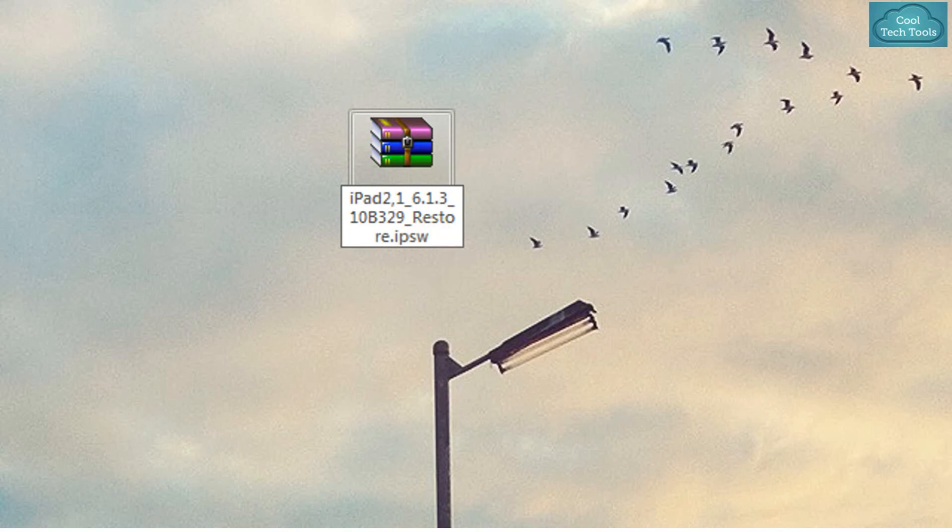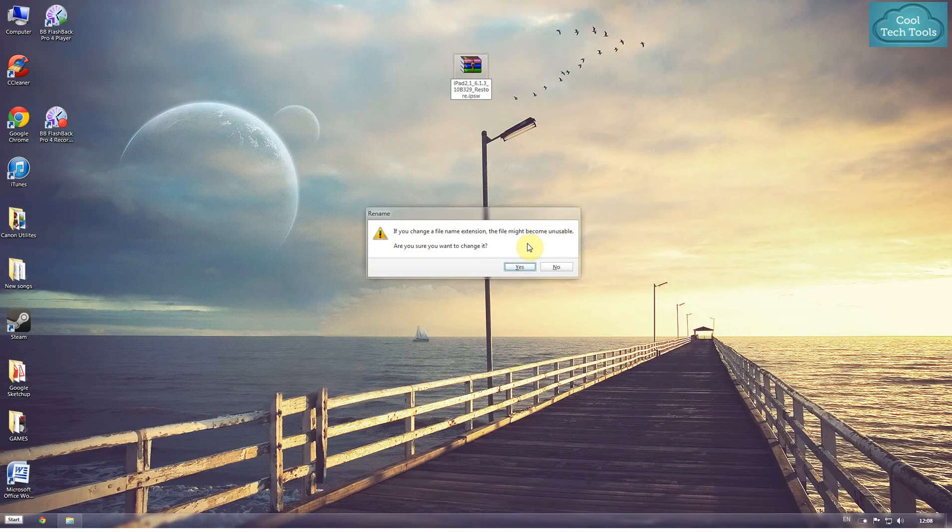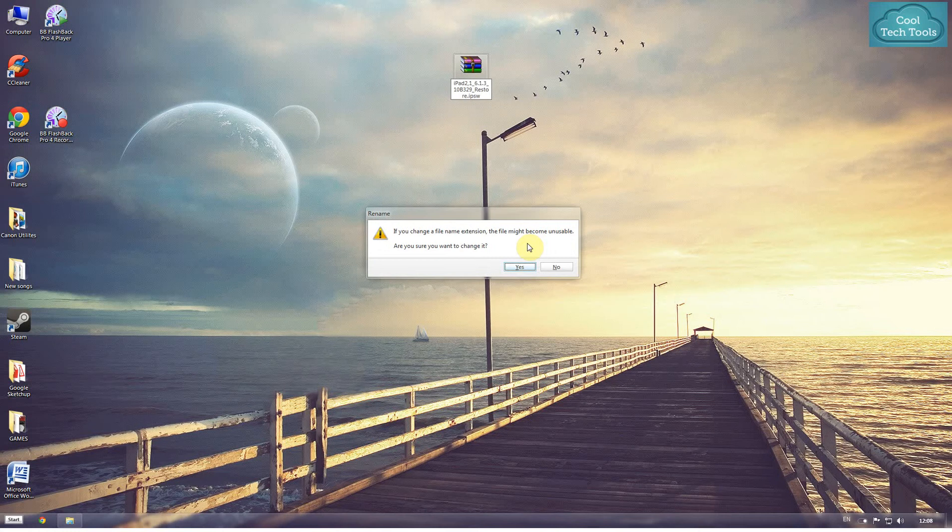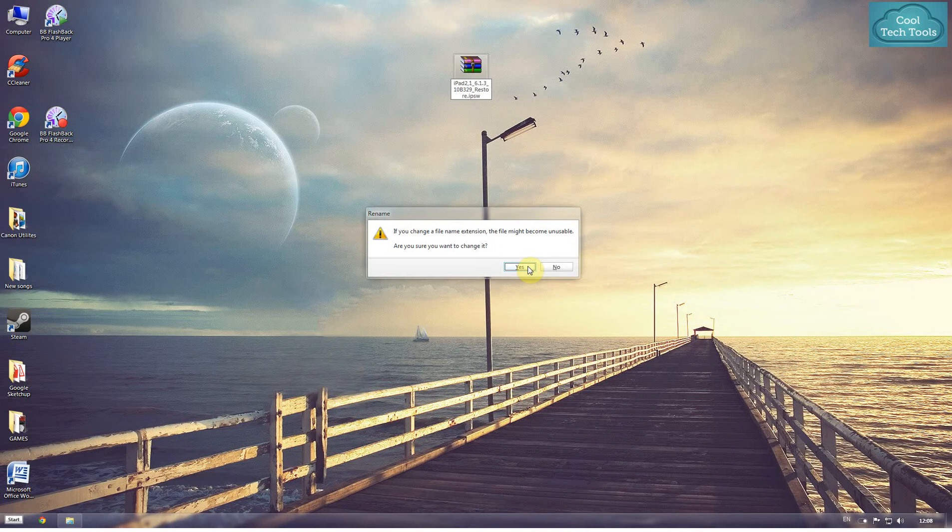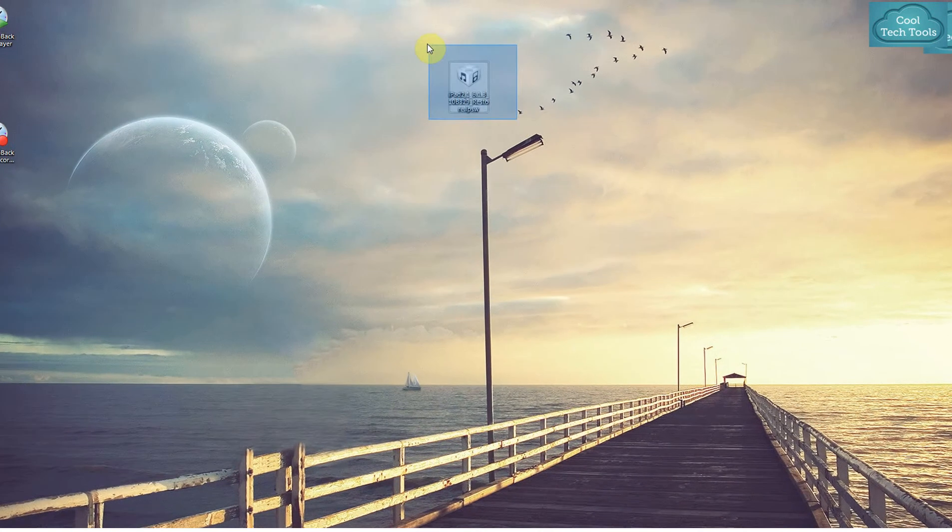So it will ask us that the file may become unusable. It's very much true that it may become unusable, and this technique doesn't work all the time. So we have to just click Enter because we know that this time it will be usable. You can see the change over here when I click on Yes. It has now changed to IPSW firmware.